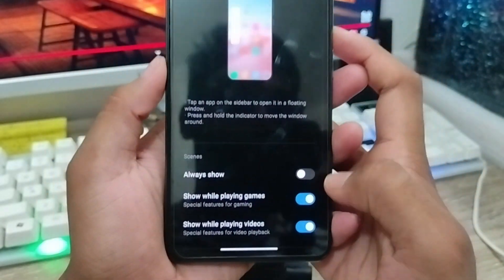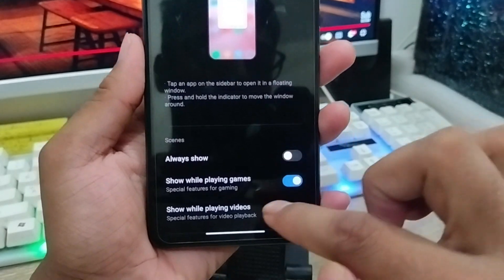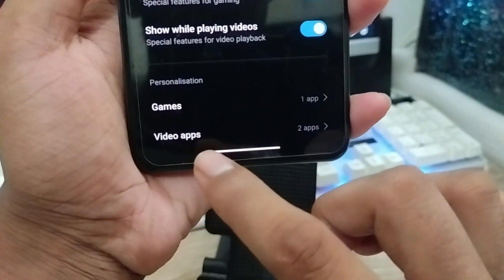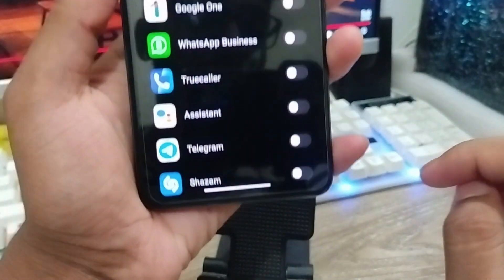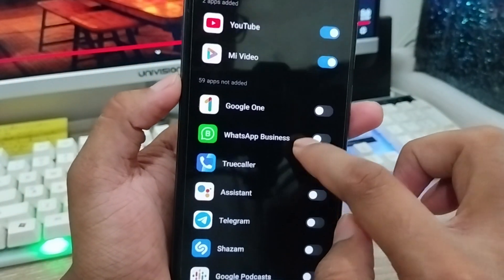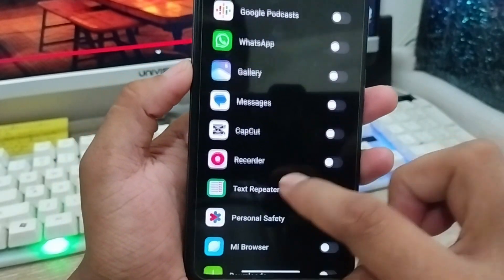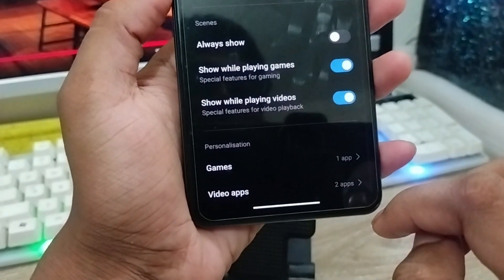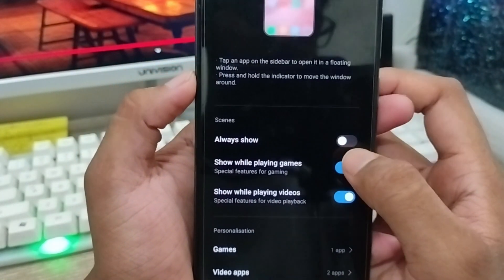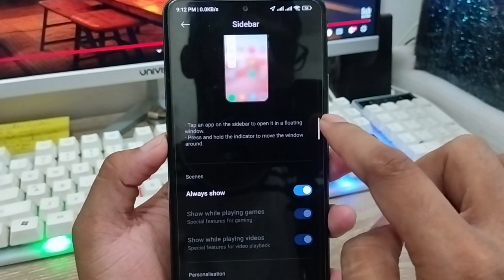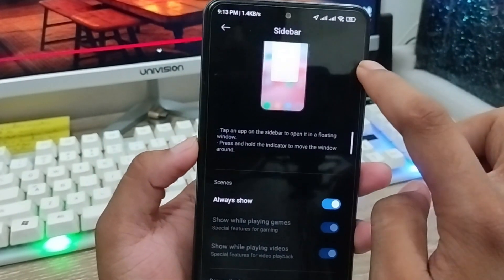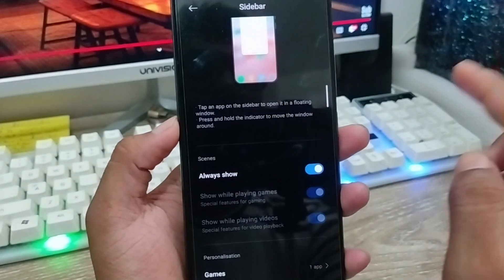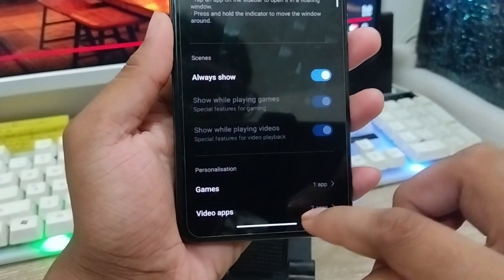Once you choose it, you can see the option to 'Show Always'. Scroll down — you can also personalize and customize your phone. You can choose which video apps to show, and customize how many apps you want open in the sidebar. You can also customize and select your apps. I'm going to go back and choose 'Always Show'. When you choose 'Always Show', the sidebar will appear on the right side. You can also move it to the left or right, wherever you want.